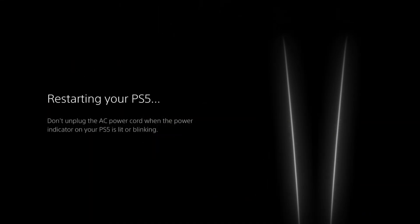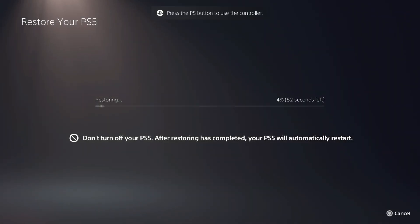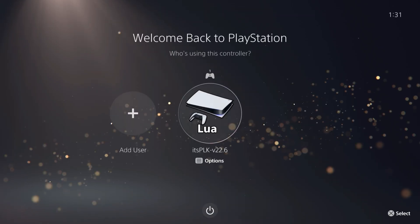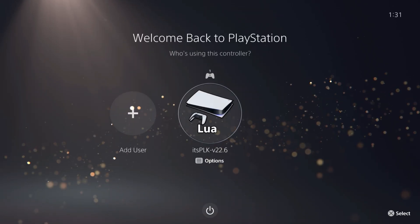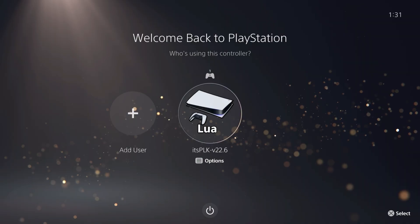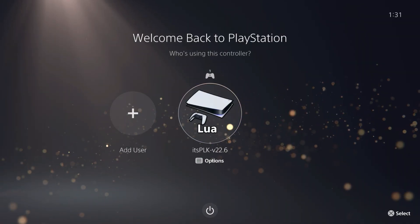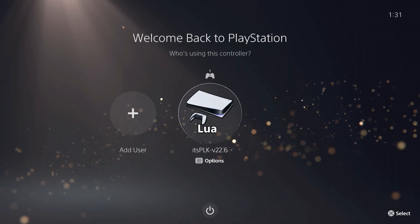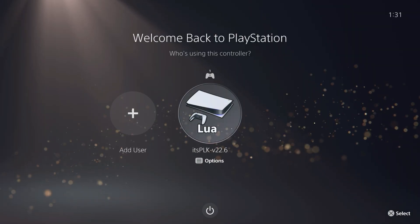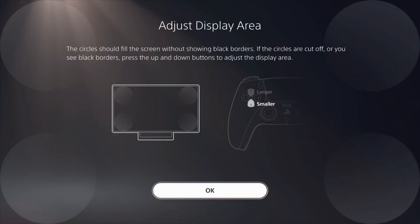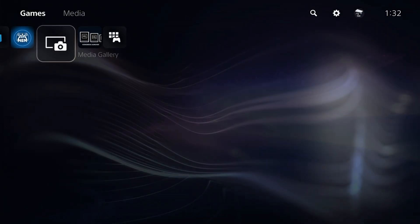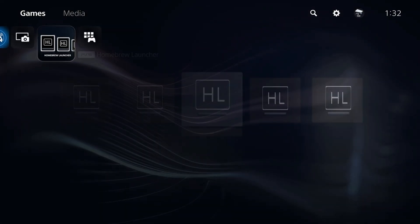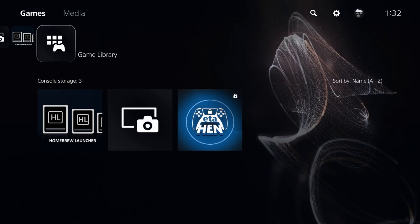Let's let this finish. It goes to restore your PS5, then to the restoring state. Right there, we can see we have an account called Lua and it says Its PLK version 22.6. Go ahead and press X on that. There we go. By default, they already have the debug settings icon ready to go, as well as the homebrew launcher. That's nice.